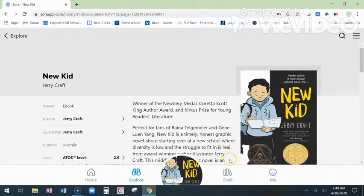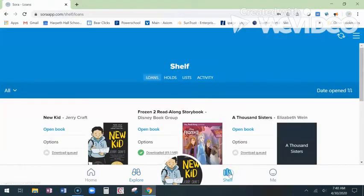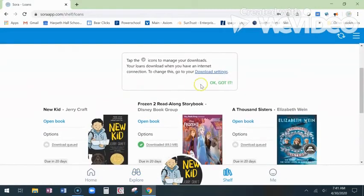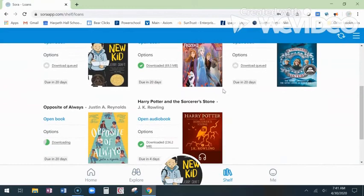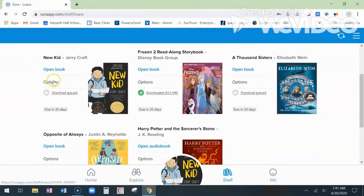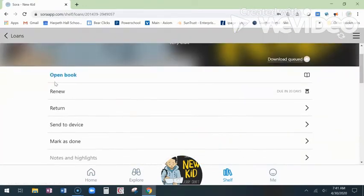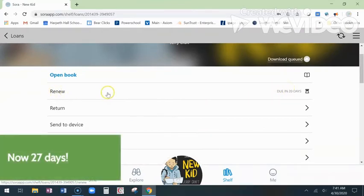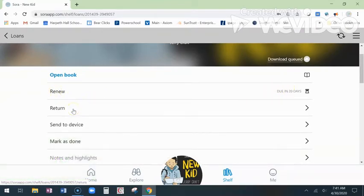If I log in at another time and want to read my books, I'm going to go to My Shelf. These are all of the books I have loaned out. I can go in and see my options — I can renew it. You get 20 days with your books. You can return it early if you need to. The nice thing about these digital items is you don't have to return them — they automatically expire off your device after the end of the borrowing time.